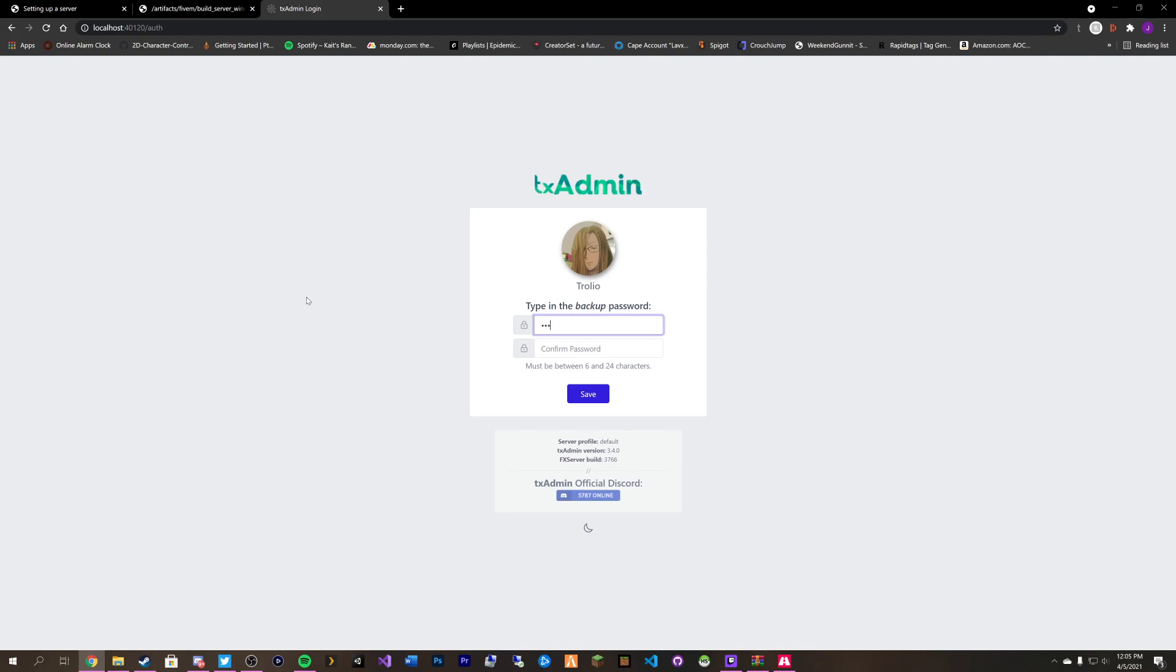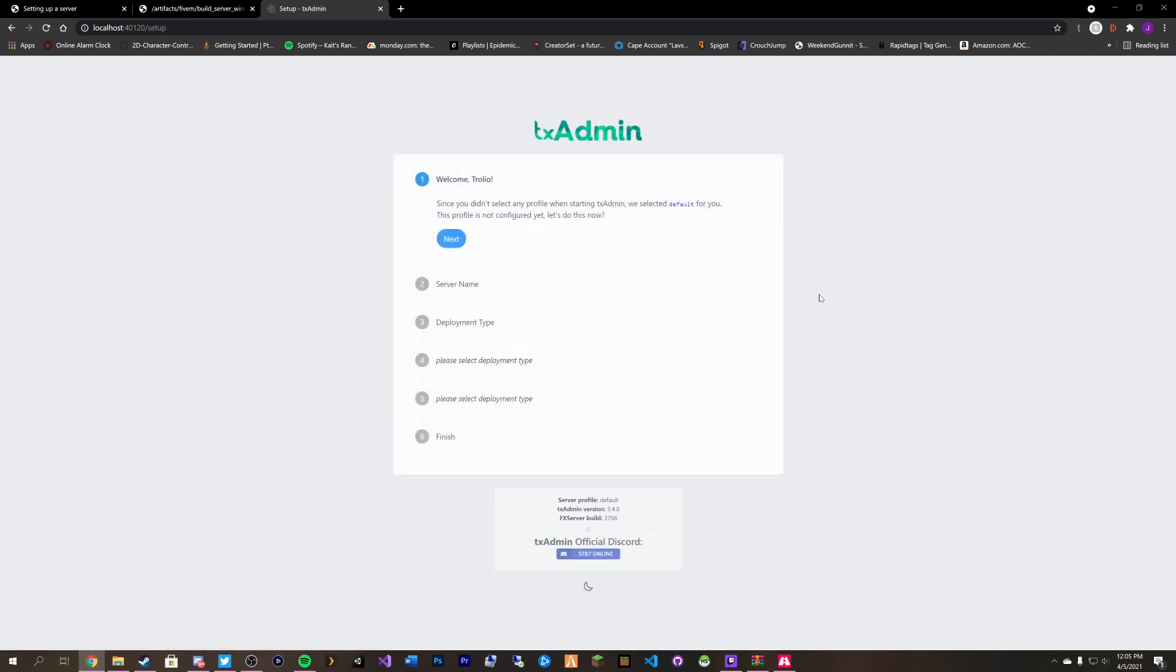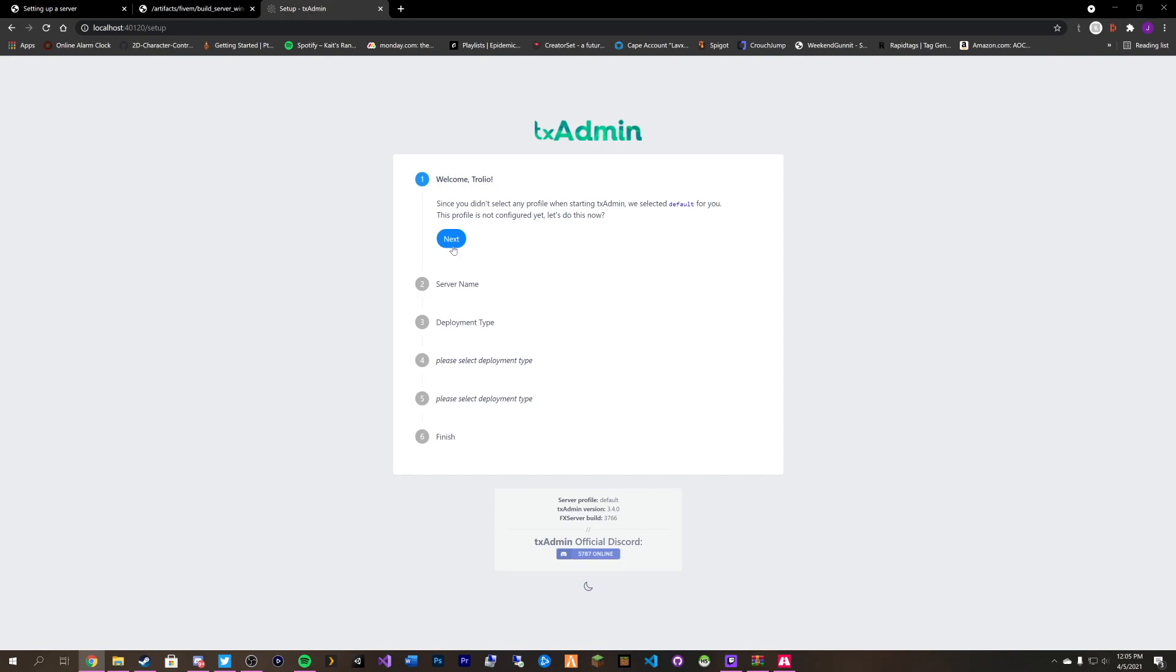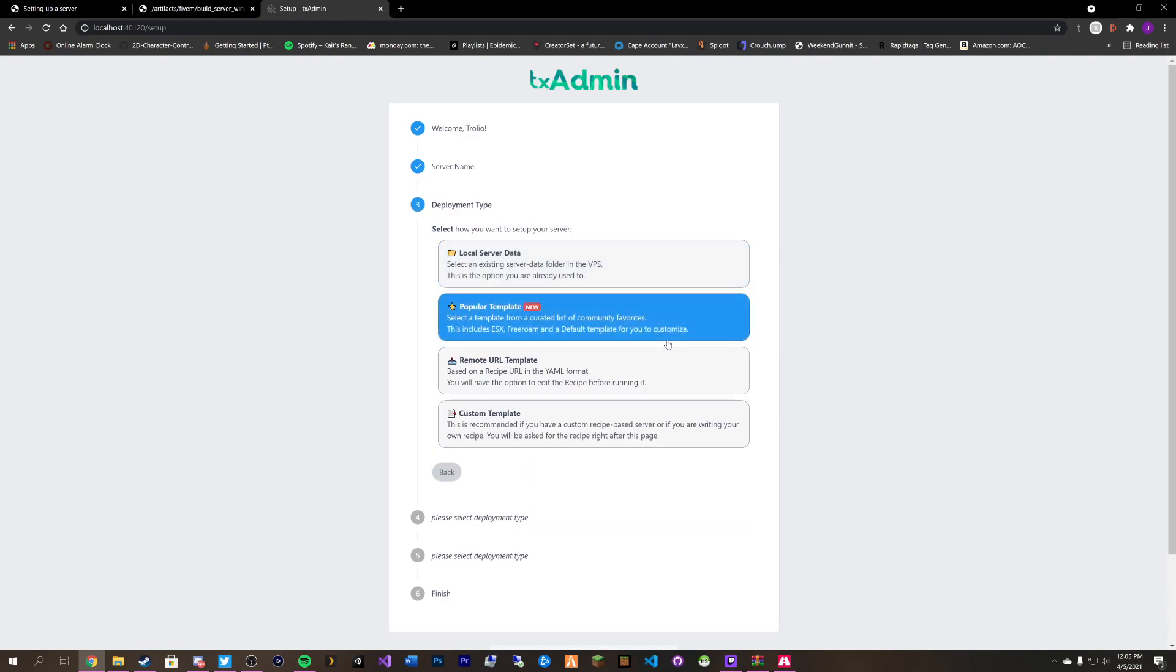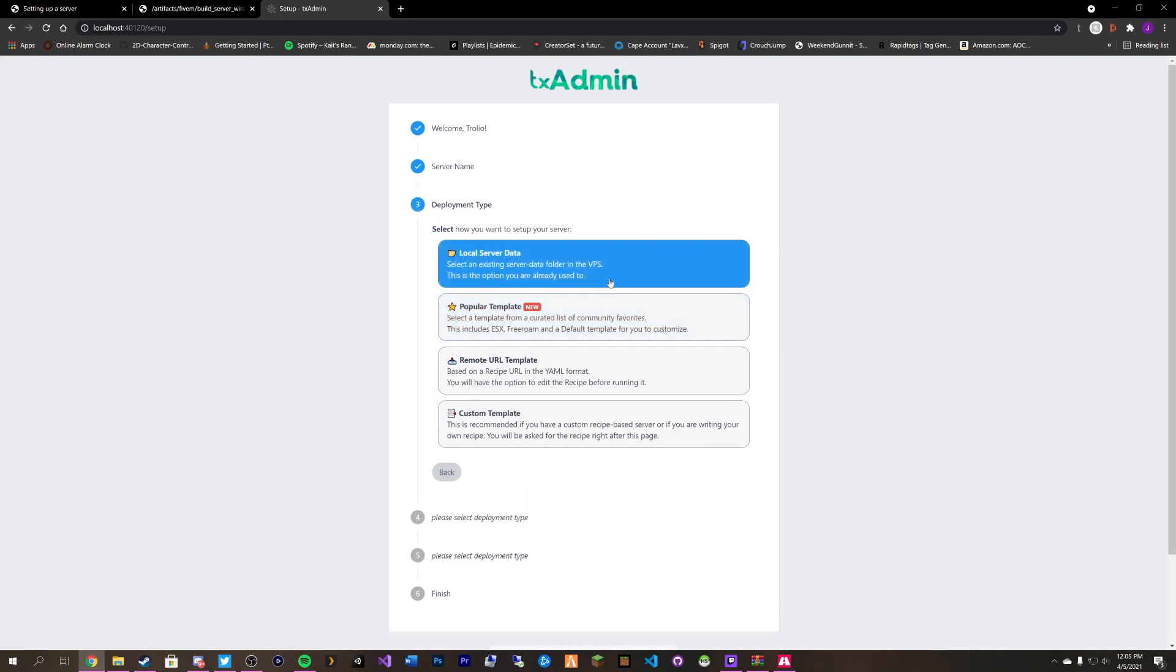It wants us to type in a backup password. Put in a password that you will remember and then click on save. Then here it'll say welcome, your name obviously, and it will want you to give a rundown on what you want to do. In our case because we're going to be implementing our own scripts we're just going to click next. I'm going to call this tutorial server. Click on next again.